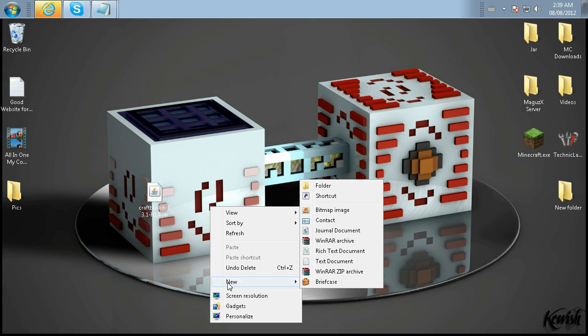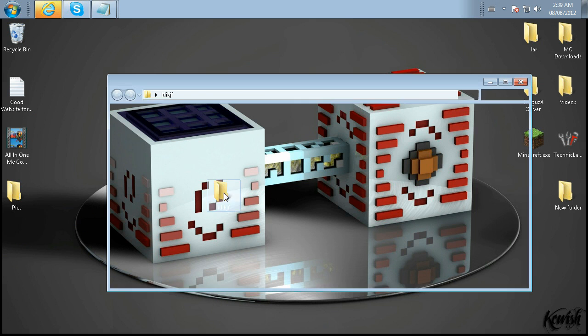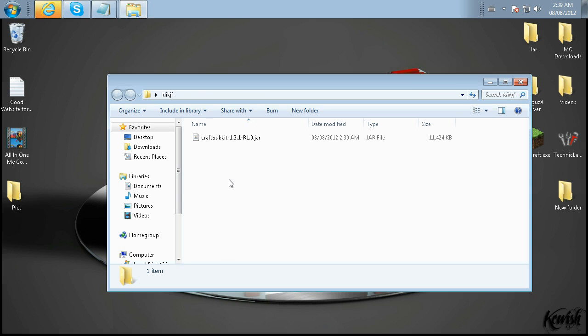Go to your desktop and right-click. Click New, and go to New Folder. Name it whatever you want. And we're going to put that .jar right in the folder. Let's open that up.